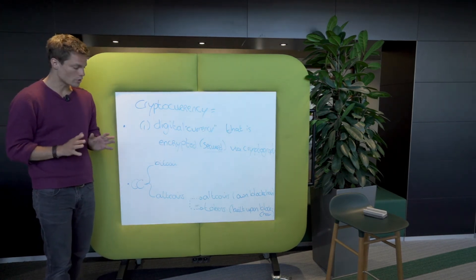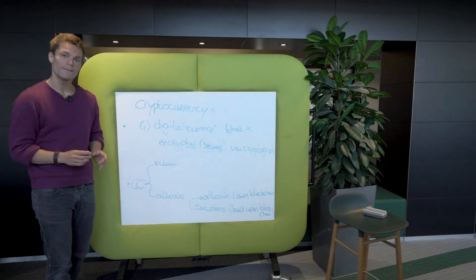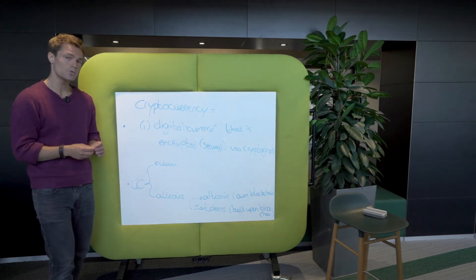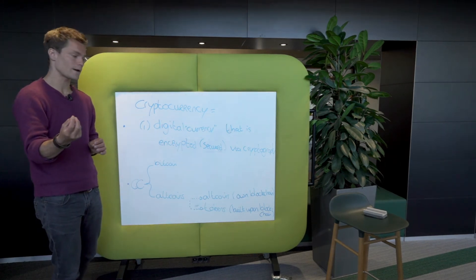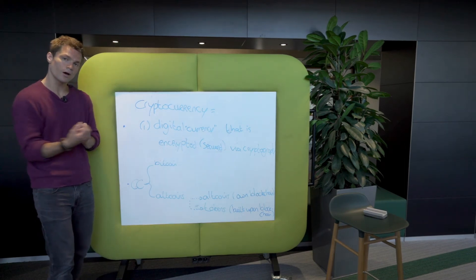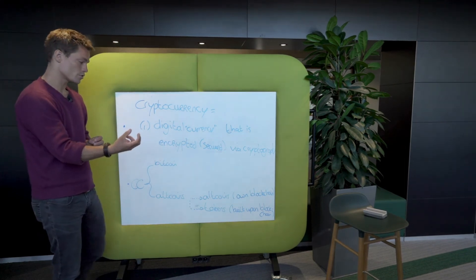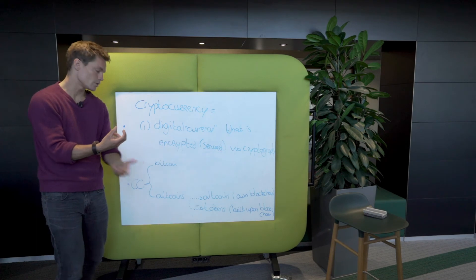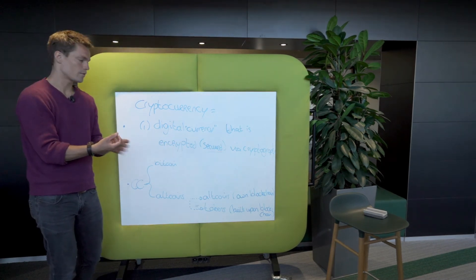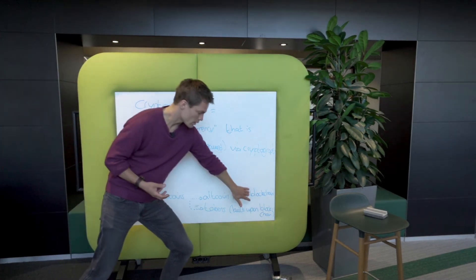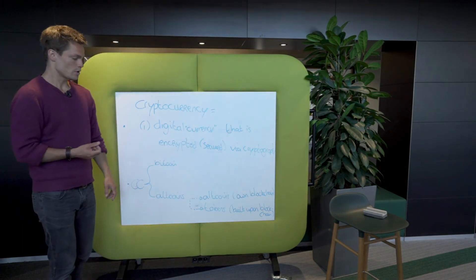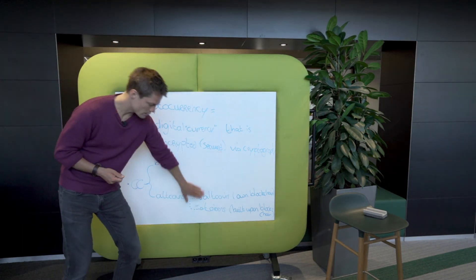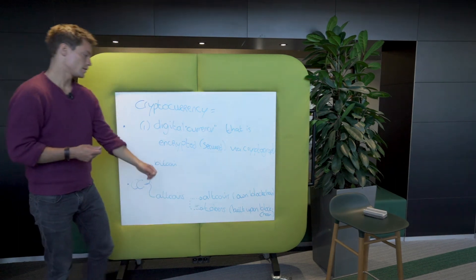So tokens don't run their own blockchain. They are incentivizing users of that particular smart contract, but altcoins are incentivizing users, but also miners and nodes, to contribute regarding the blockchain layer. So this would be in the blockchain layer, this would be in the application layer.